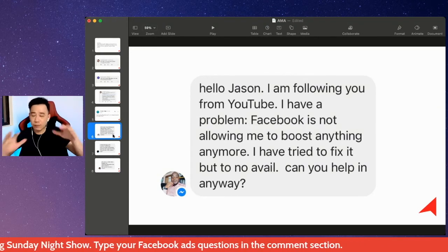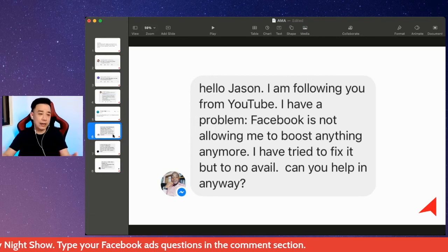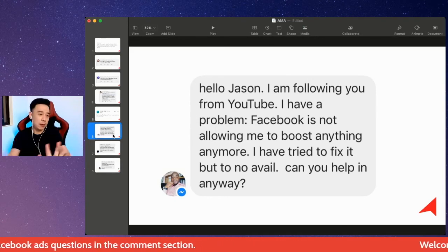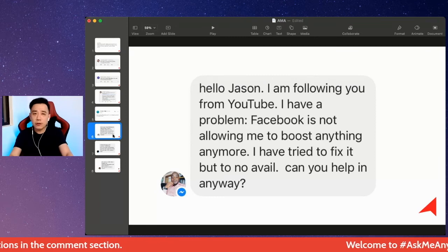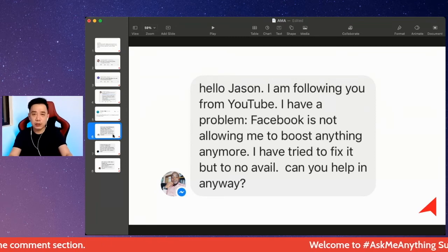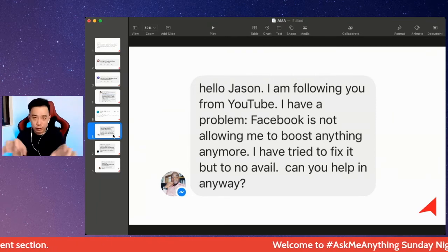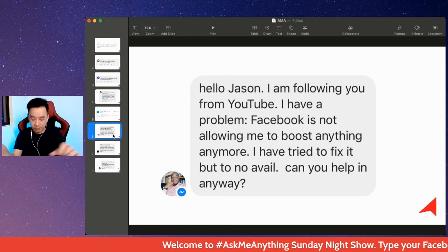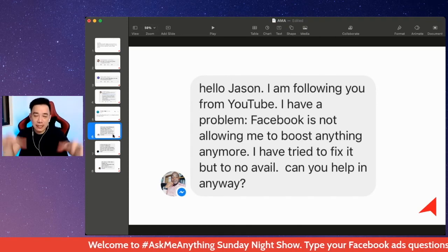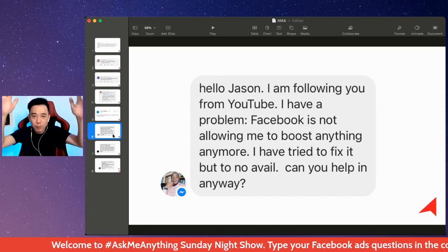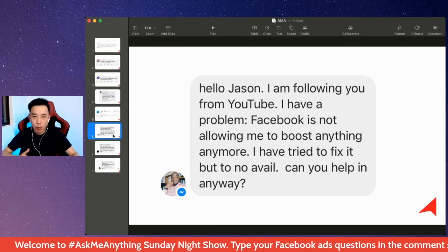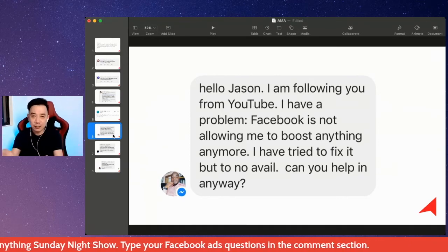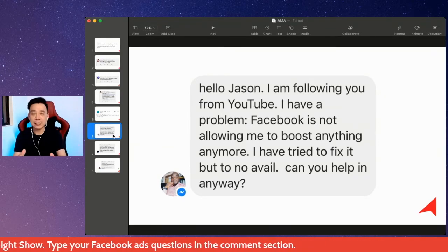If you're running ads and your Facebook ads account is being disabled and you're not able to boost, all you need to do is go and Google this thing called Facebook Advertising Policy. Go to the Facebook Advertising Policy and read the whole article — see what are the things that you can or can't do when it comes to Facebook advertising.